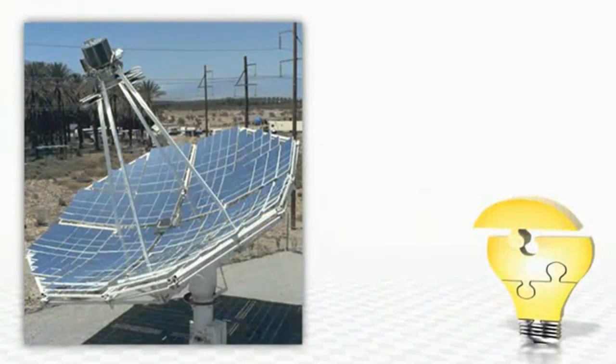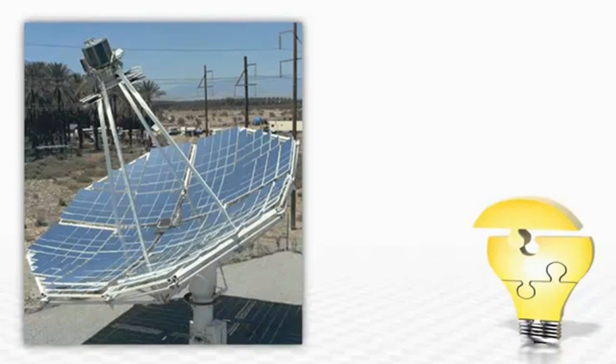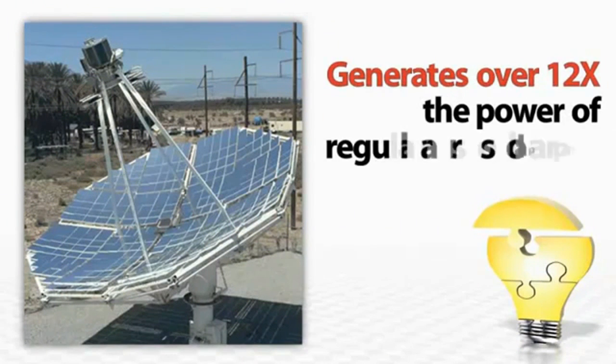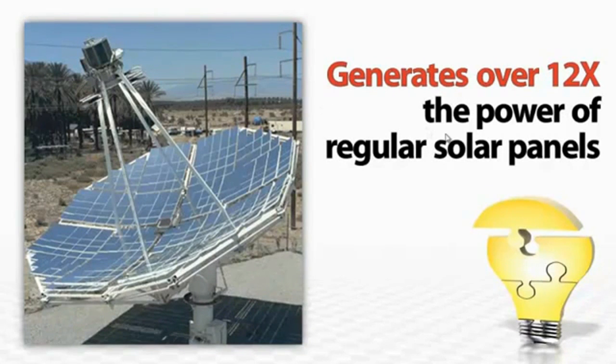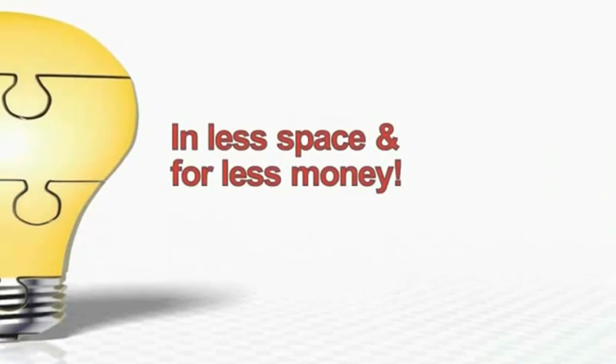This mind-blowing technology uses a state-of-the-art solar panel design that generates more than 12 times the power of regular solar panels in a lot less space and for a lot less money.